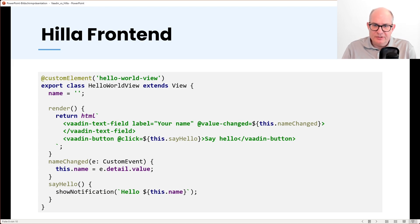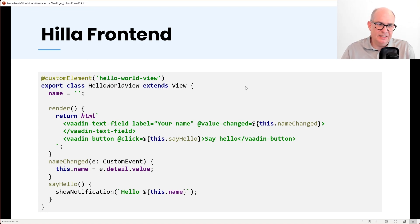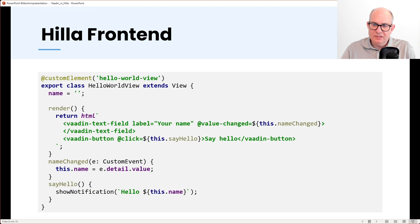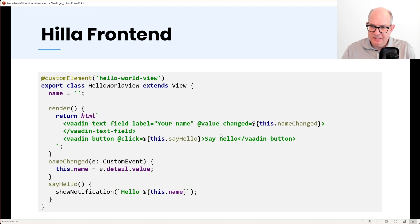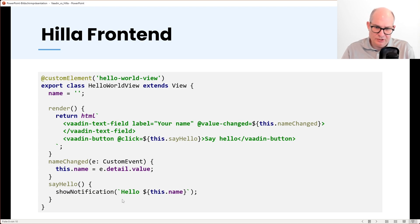Let's see how a Hilla frontend view looks. First we create an element — an element is a web component, and the web component's name will be hello-world-view. We extend from a class generated by Hilla called View, which is essentially just a LIT class. We can have state in the class, and in the render method we create the UI. The vaadin-text-field and vaadin-button are exactly the same components we saw in the Java code. We have a vaadin-text-field with a label and a value-changed event that calls the name-changed handler, setting the event value to the internal state variable 'name'. Then we have a button with a click listener called say-hello, which shows a notification with the name set in the text field.